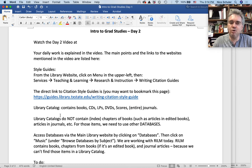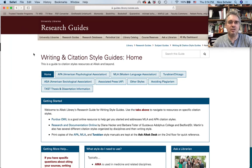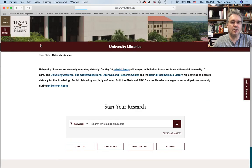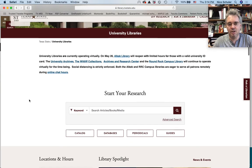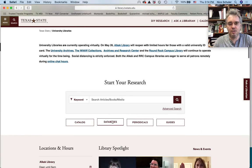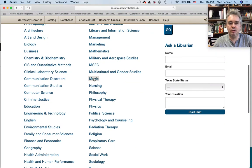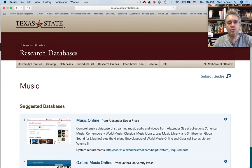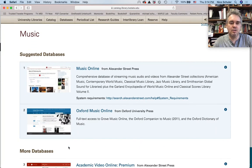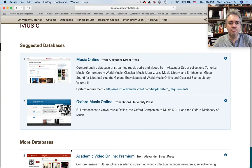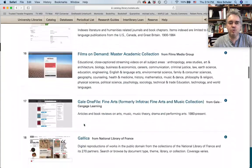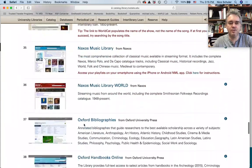Library catalogs do not contain or index chapters of books or articles in journals. For those, we need databases. And yesterday, if we go back to the library homepage, I already showed you this link to databases. I showed you the link to music, in which all the most important databases related to music are listed. You visited already Oxford Music Online, and I want to show you RILM today specifically.